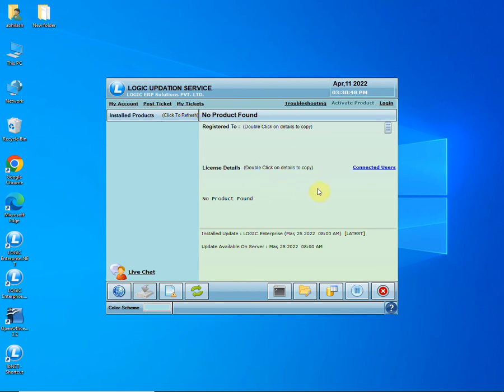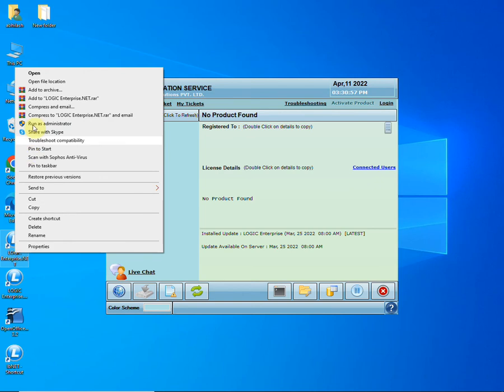Here you can observe that the details are not available, due to which the software is not activated. To rectify this issue, right-click on the software icon and click on 'Open File Location'.